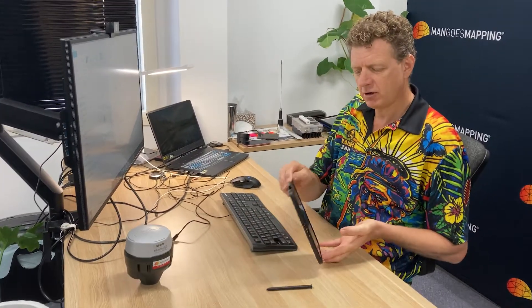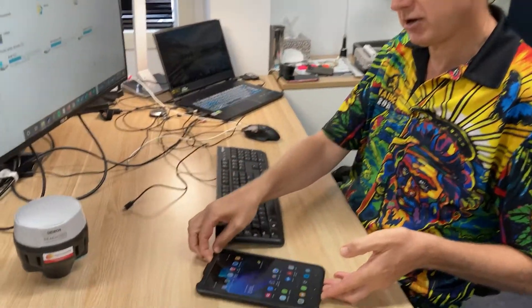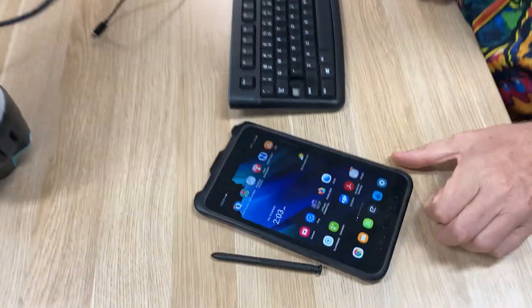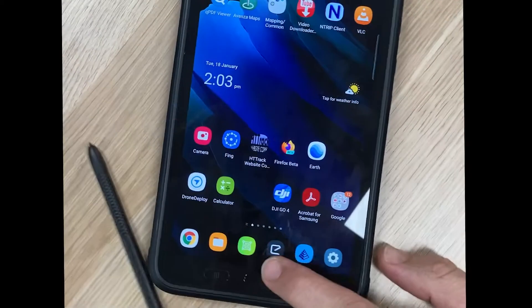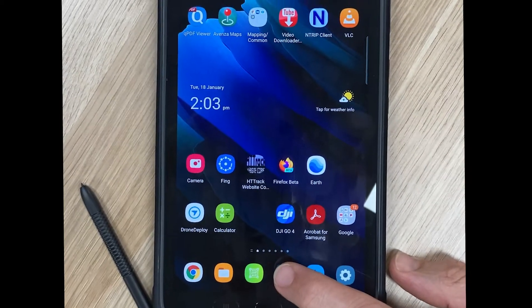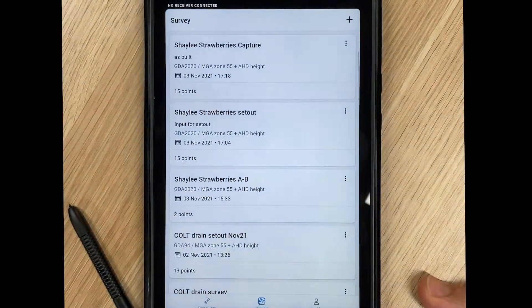If we move to the home screen of our device, we can open up the MLID ReachView software.